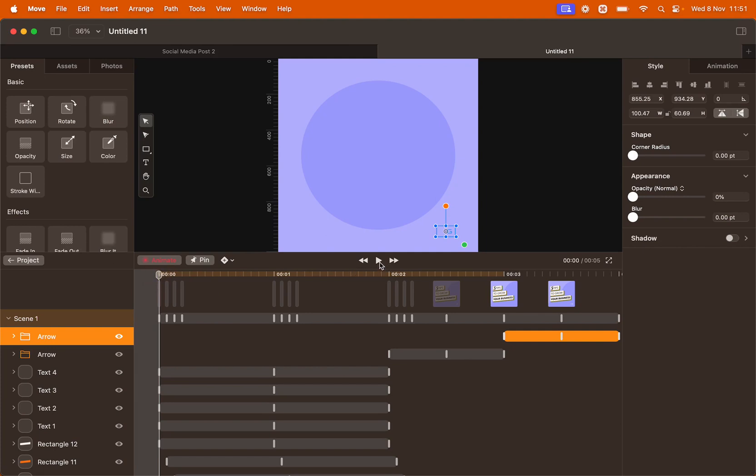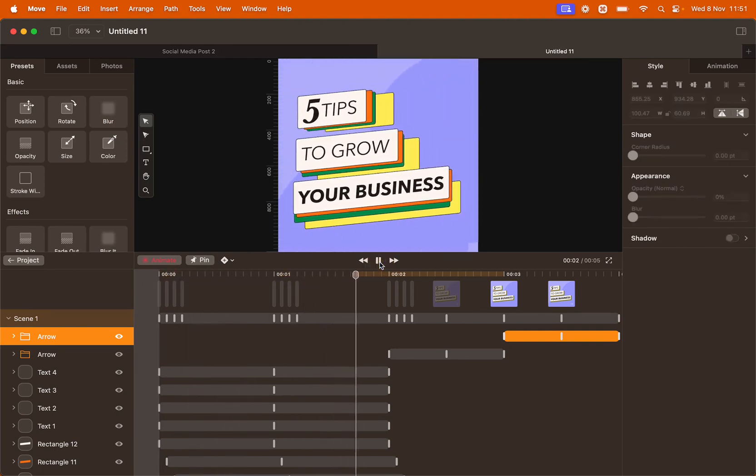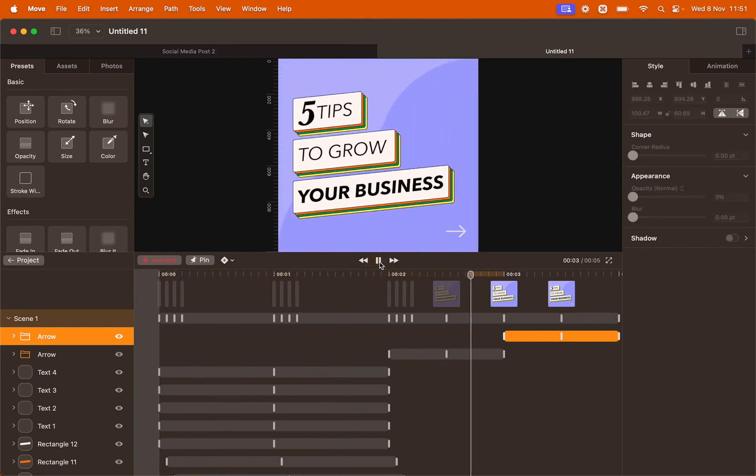Let's preview this animation. You can see that the arrow was appearing two times. Perfect!